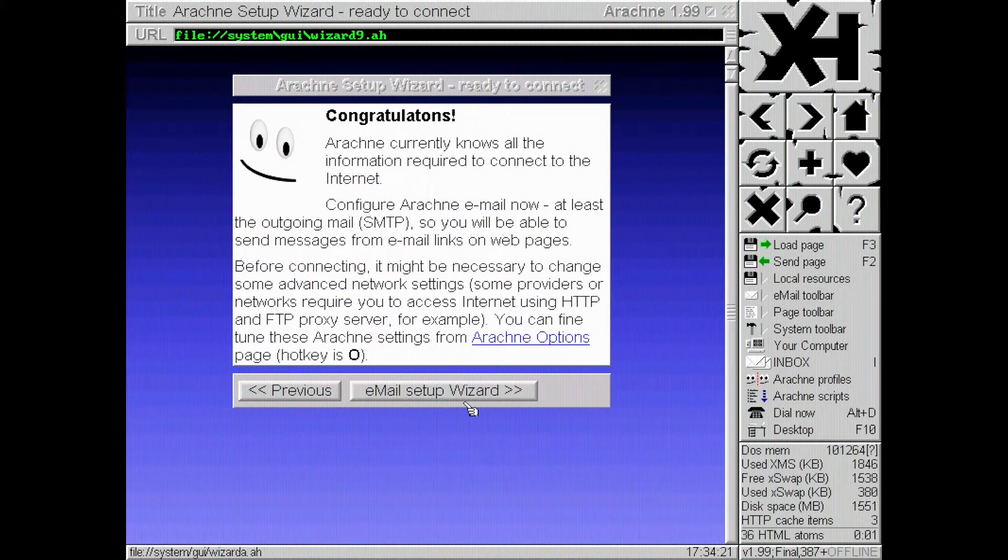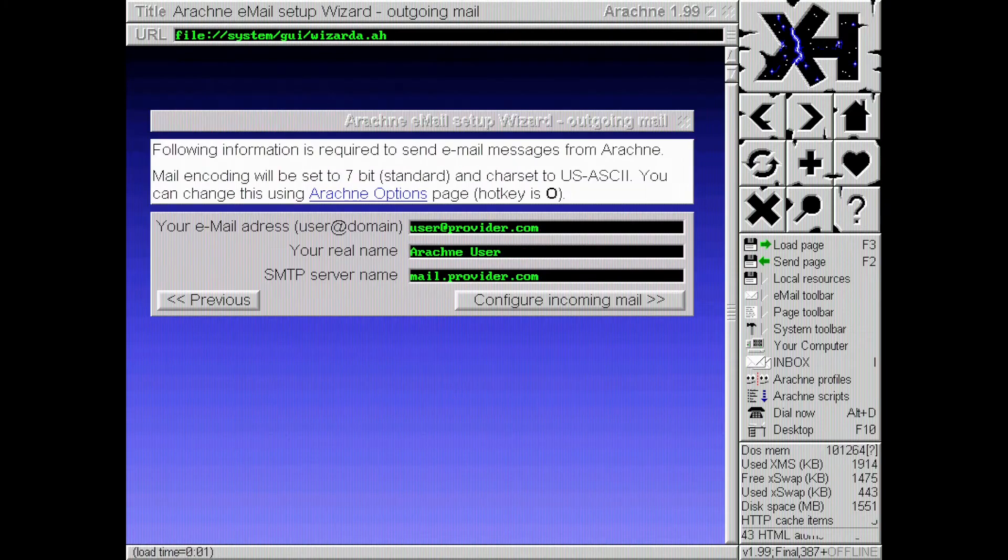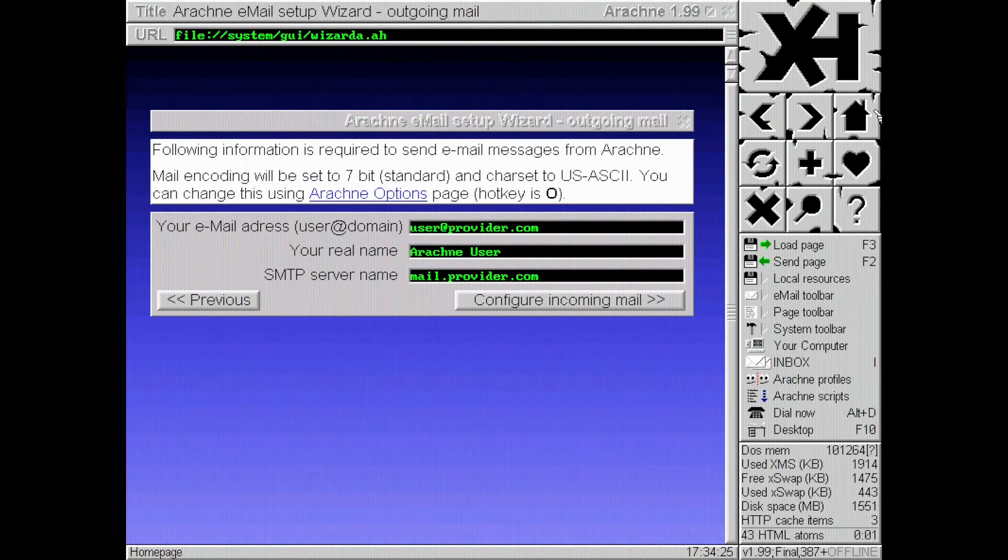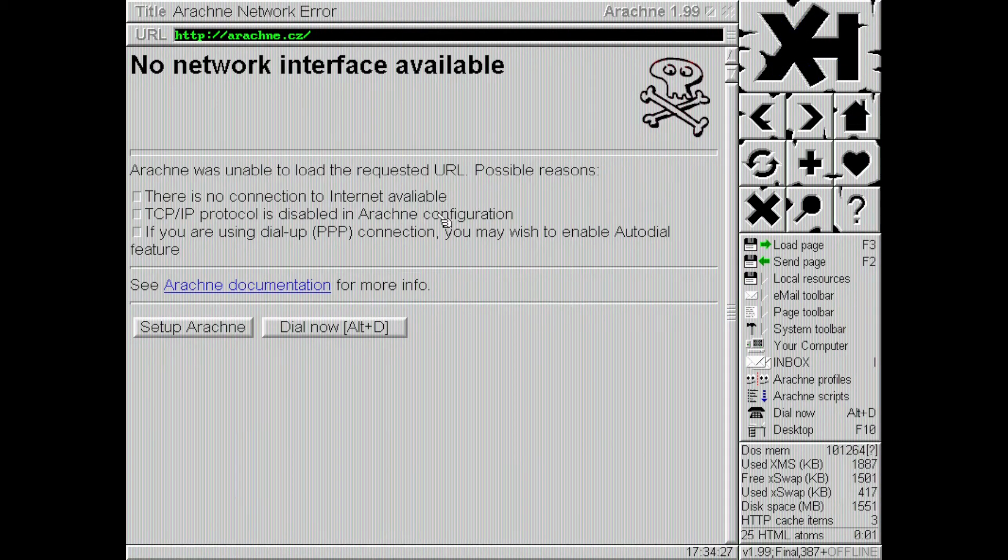And we can go to the email setup wizard if we like really want to. But I'm not going to set up email in this video. I'm going to hit no.